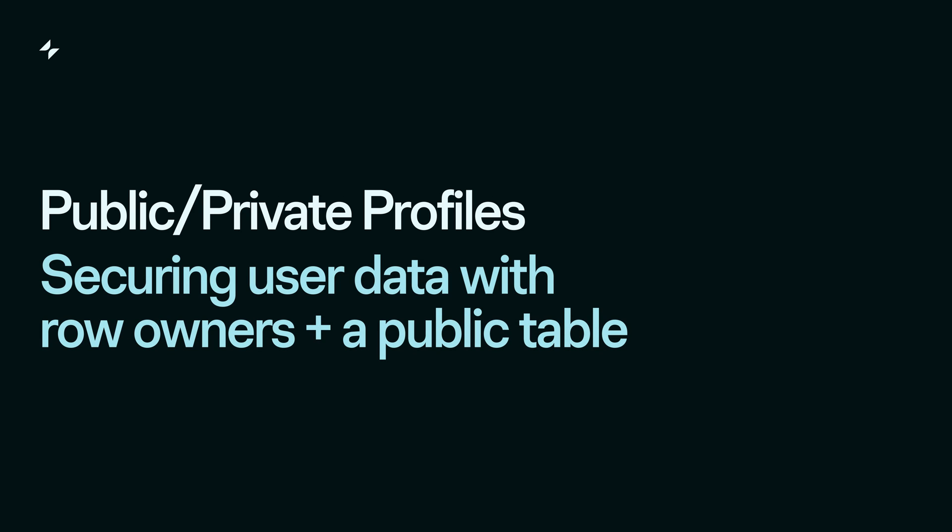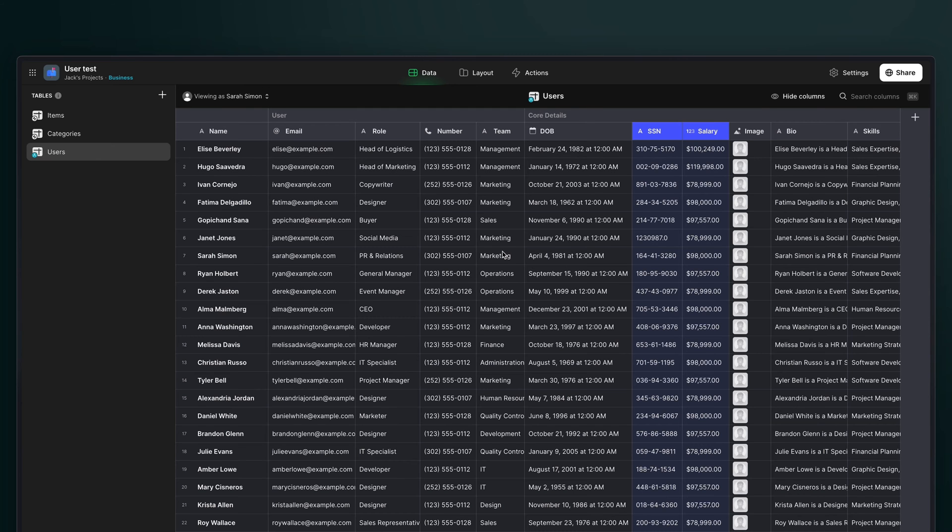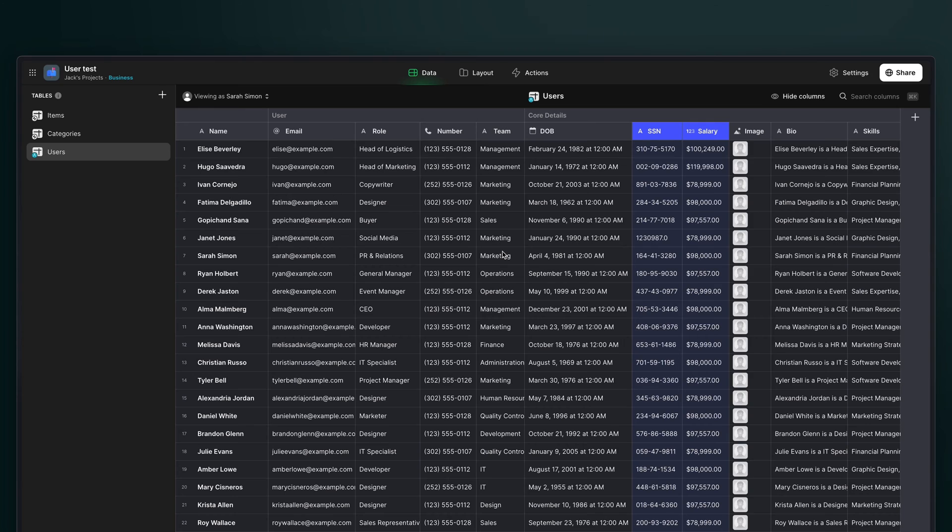The data that you collect in your user profiles table may be sensitive data that you don't want other users to access. Even if users can't see each other's profiles in your project, that data might still be downloaded and accessible through web inspection tools. To avoid this, you can use row owners.